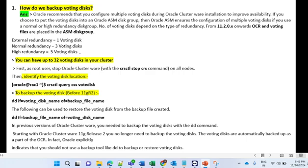Starting with Oracle Clusterware 11g Release 2, you no longer need to backup a voting disk manually. The voting disk backup happens automatically as part of OCR. In fact, Oracle explicitly indicates that you should not use a backup tool like dd to backup or restore a voting disk.